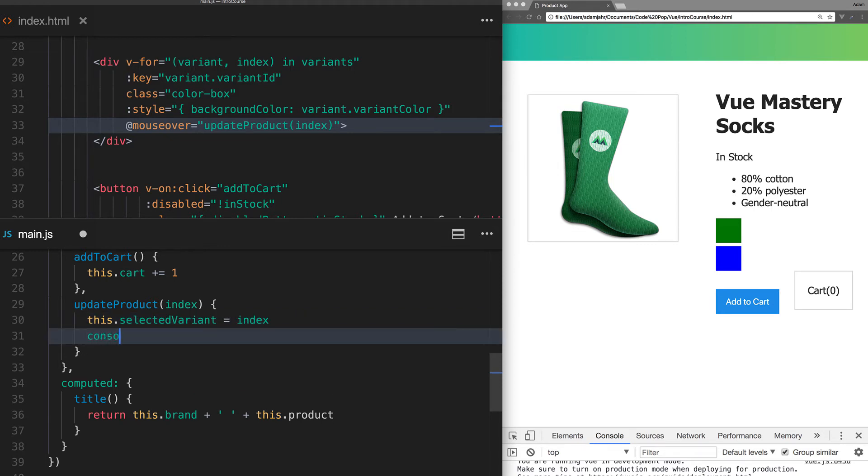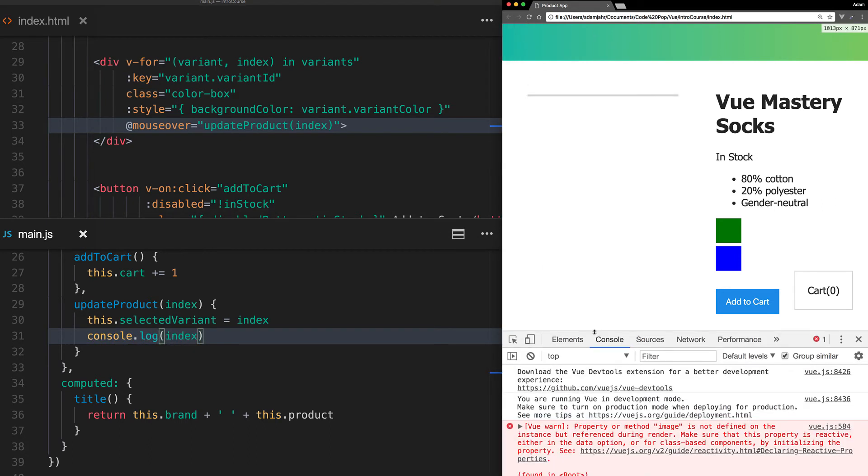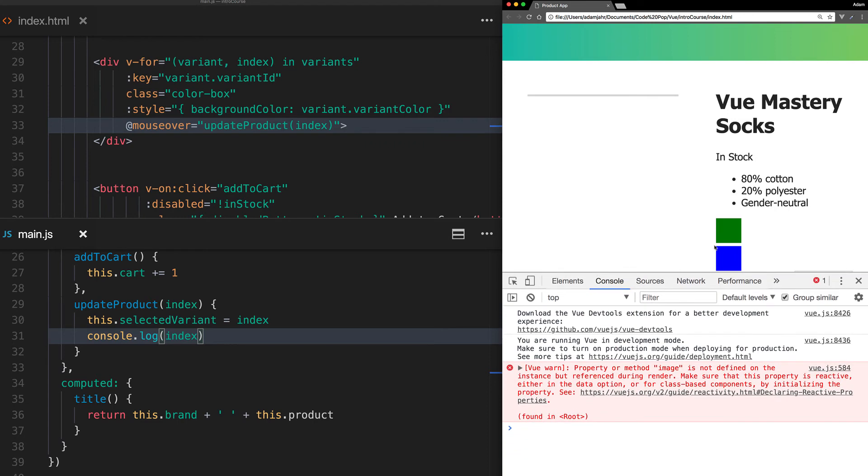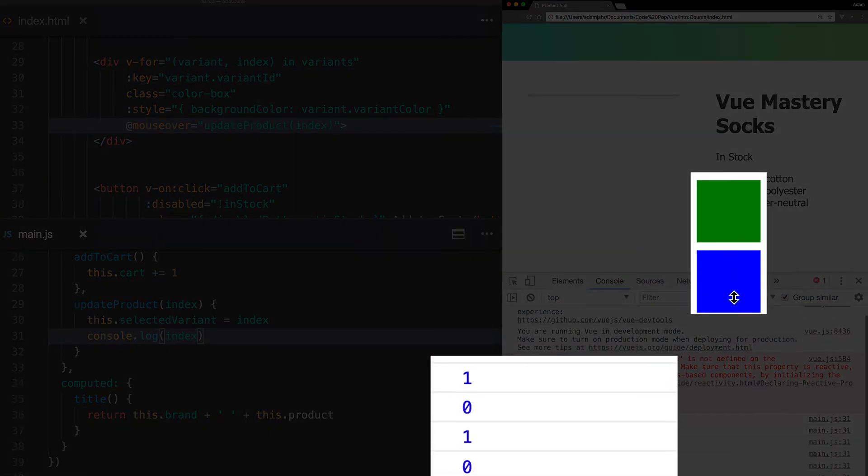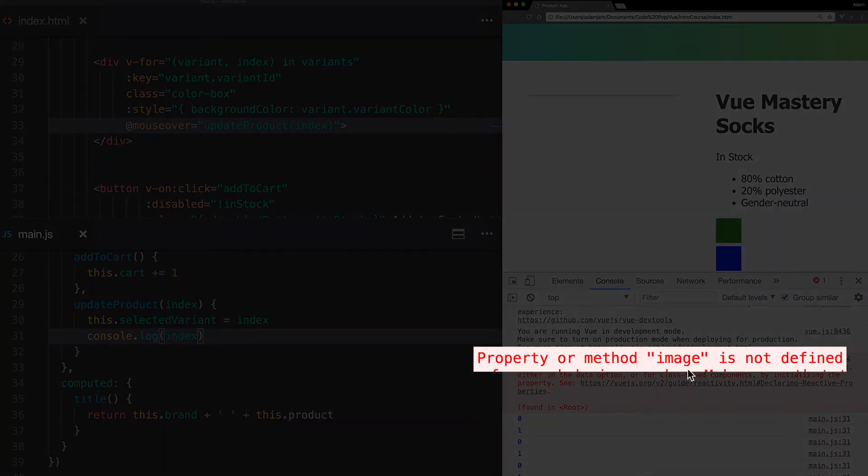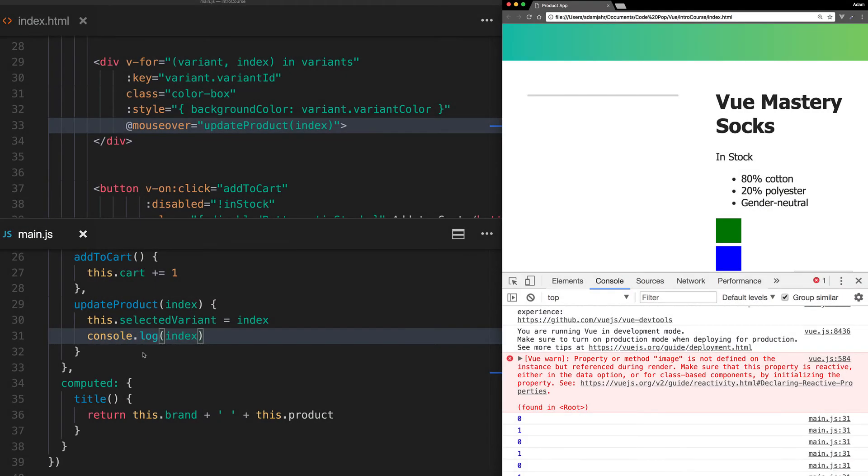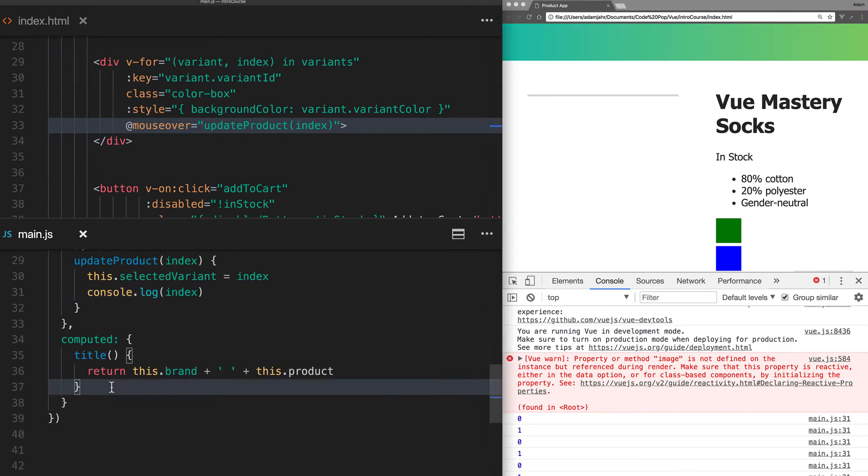We'll console.log index to make sure it's working properly. Now when we refresh the page and open up the console, we can see that it does work. We're logging 0 and 1 as we hover on each variant. Notice this warning here, image is not defined.